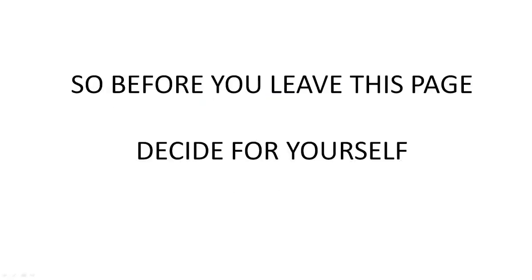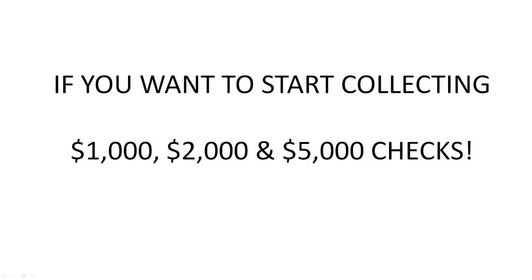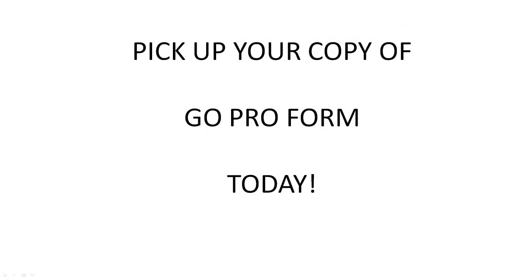So before you leave this page, decide for yourself if you want to start collecting $1,000, $2,000 and $5,000 checks. Pick up your copy of GoPro form today.